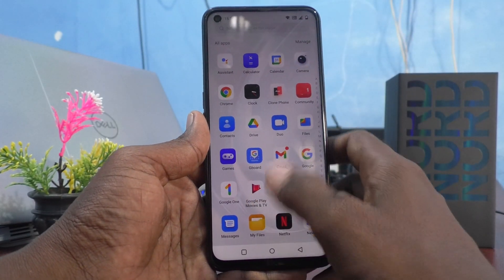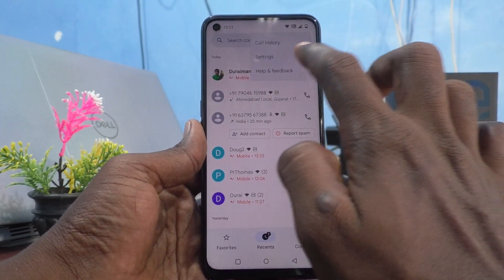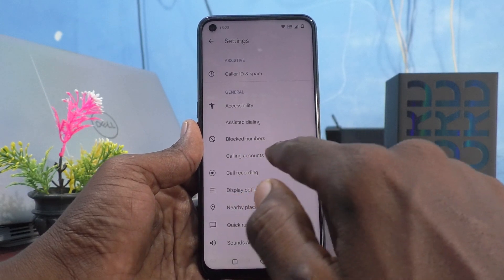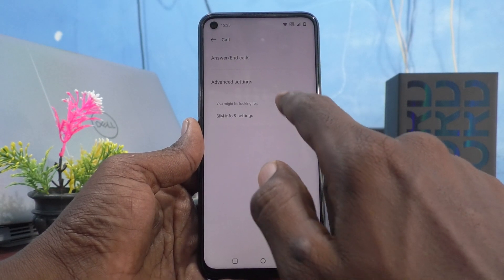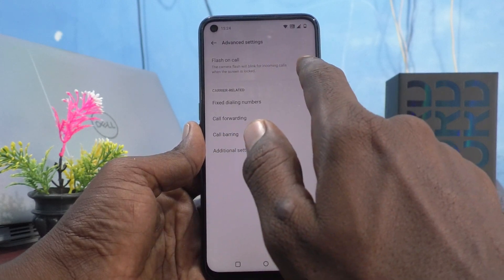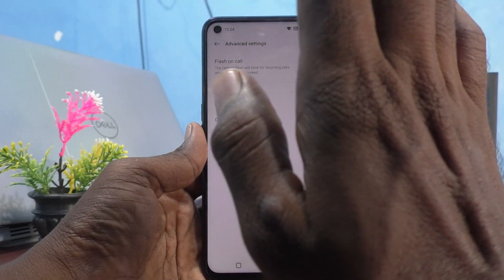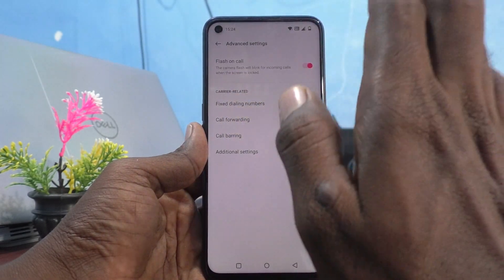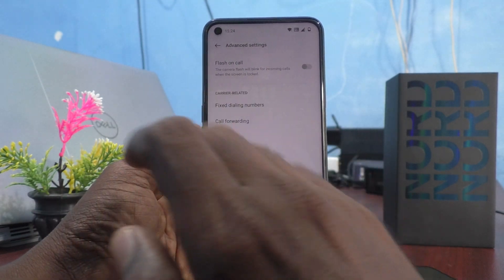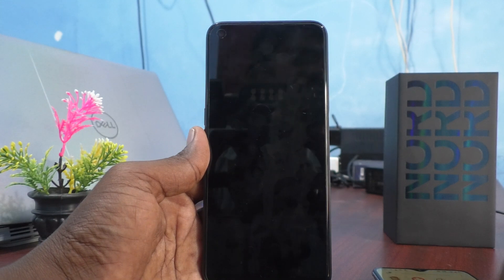Go to the Phone/Call app, click on the three vertical dots, click on Settings, then click on Calling Accounts, then Advanced Settings. You should have accidentally turned this on — turn it off and now you will not get flashlight notifications for incoming calls.